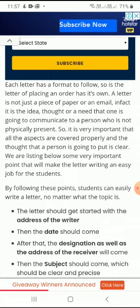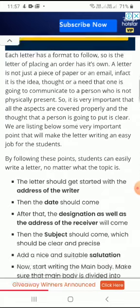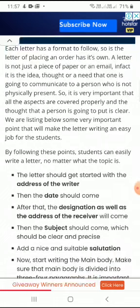Then the subject will come, which should be very clear, very short, and up to the point. And then a nice and suitable salutation. At the end you have to write 'Yours Truly' or 'Yours Sincerely'.